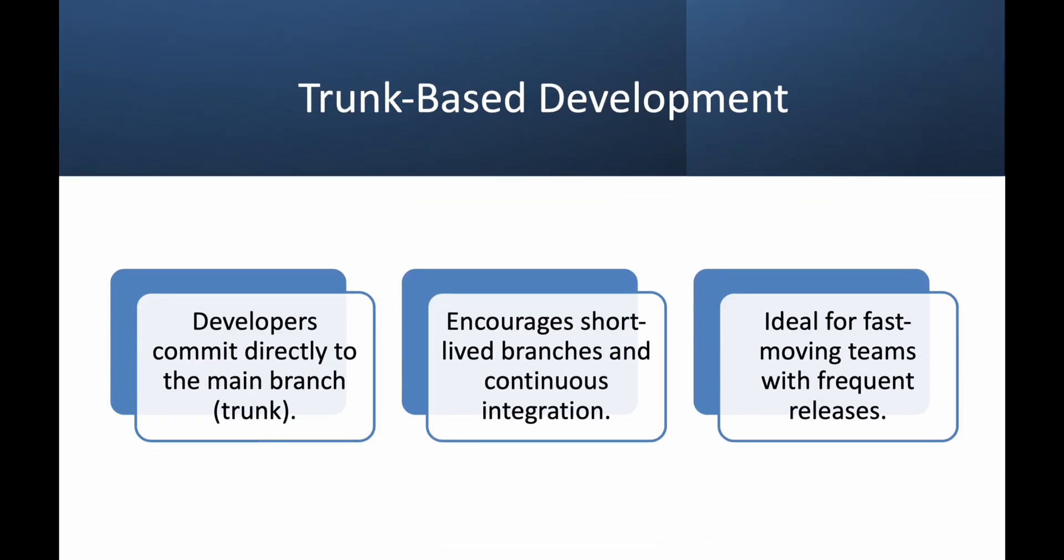Now let's look at trunk-based development, which is a simpler and faster alternative to Git flow. In this approach, developers commit changes directly to the main or use short-lived branches. Frequent integration and automated tests reduce merge conflicts. It's ideal for CI/CD pipelines and high-speed software delivery. While this approach works well for fast-moving teams, it requires strict testing and code quality checks.